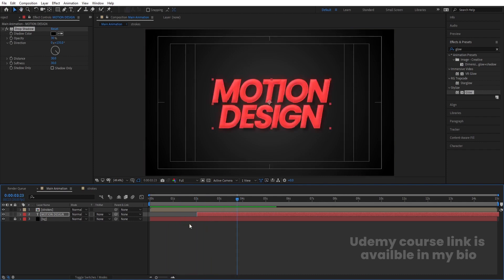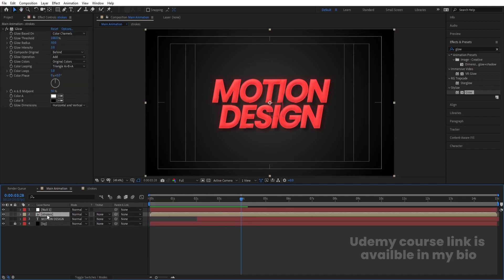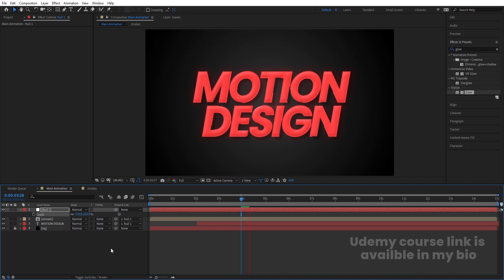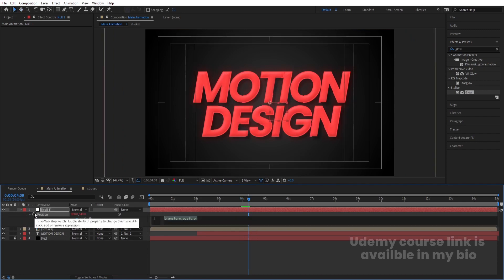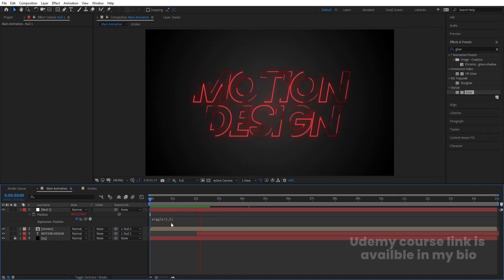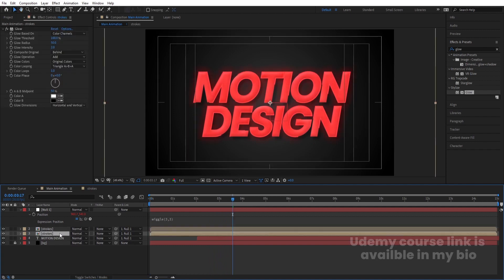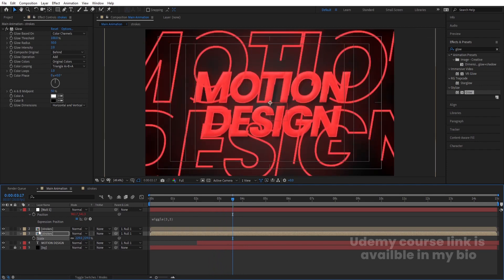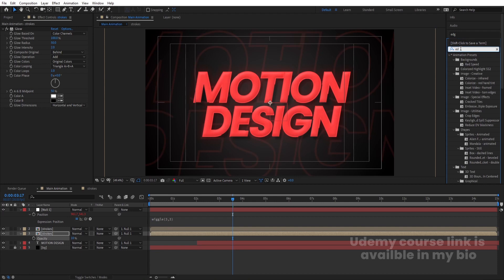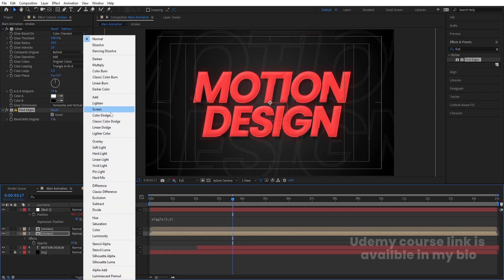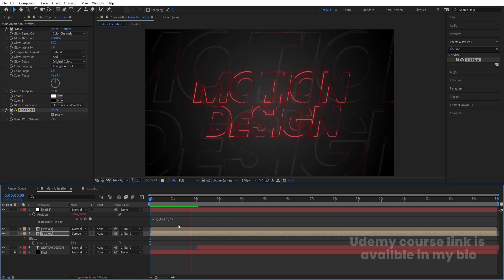Right-click, go to New, and create a Null Object. Select both the text and strokes layers, parent them to the null. Select the null, press S for scale, and increase the size of the text. Select the text layer, press P for position, Alt-click the stopwatch, and apply a wiggle expression — type wiggle(3, 3). Duplicate the Strokes pre-comp, press S to scale it up, set opacity to 10, apply the Find Edges effect, invert it, and set blending mode to Screen.